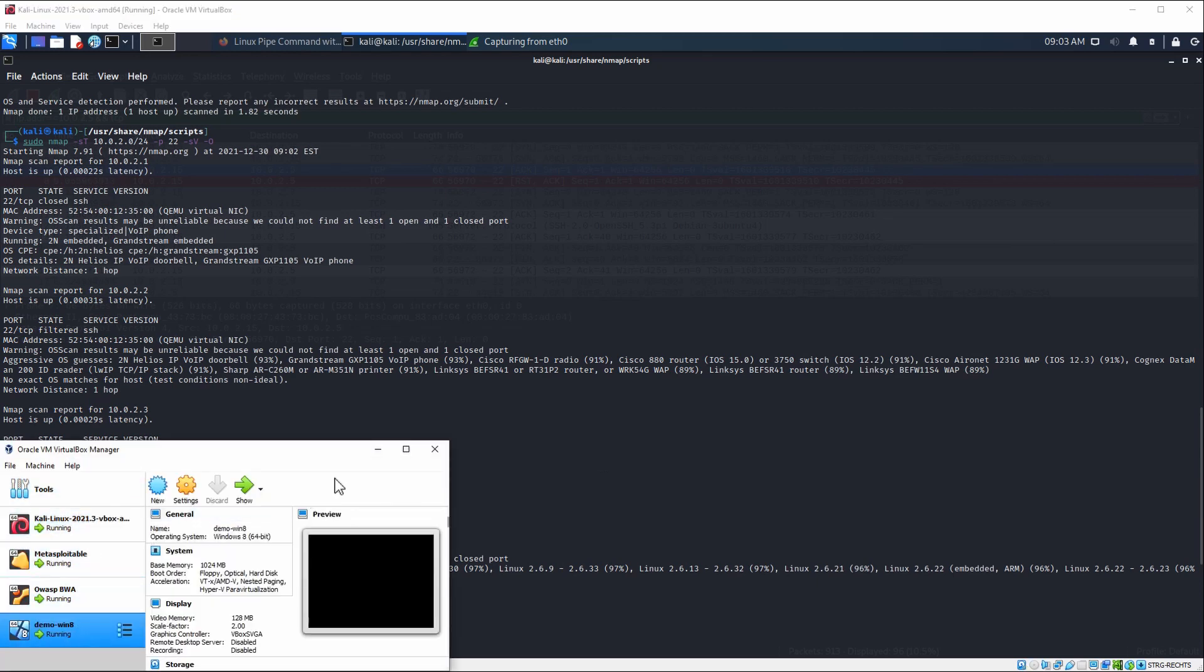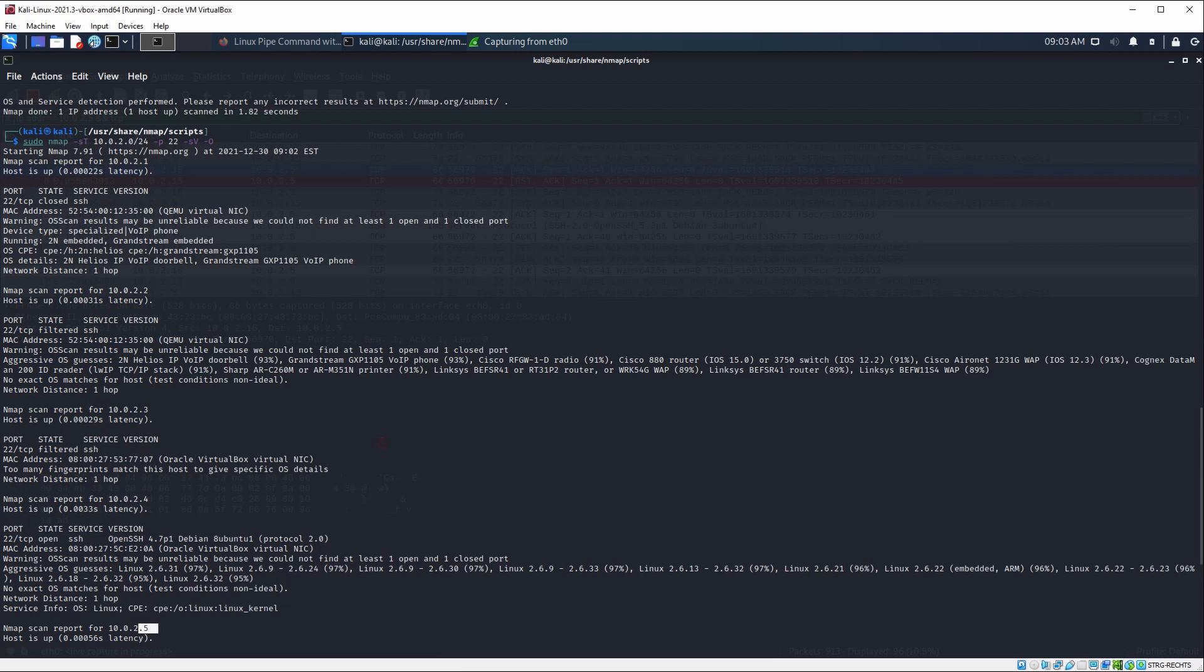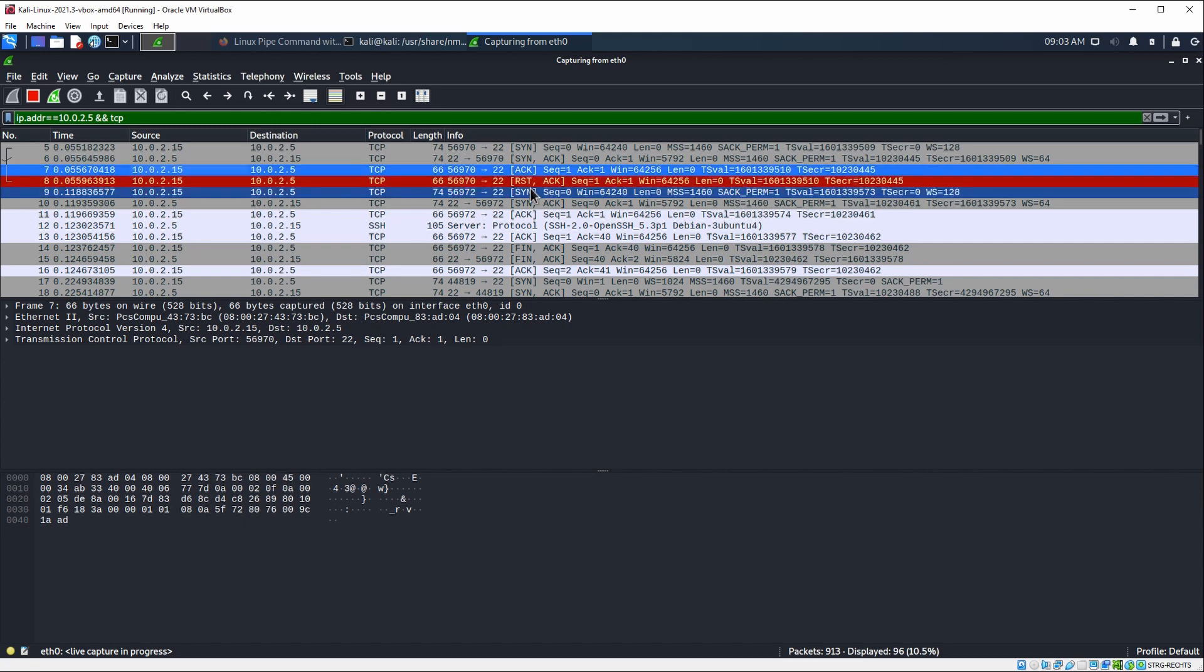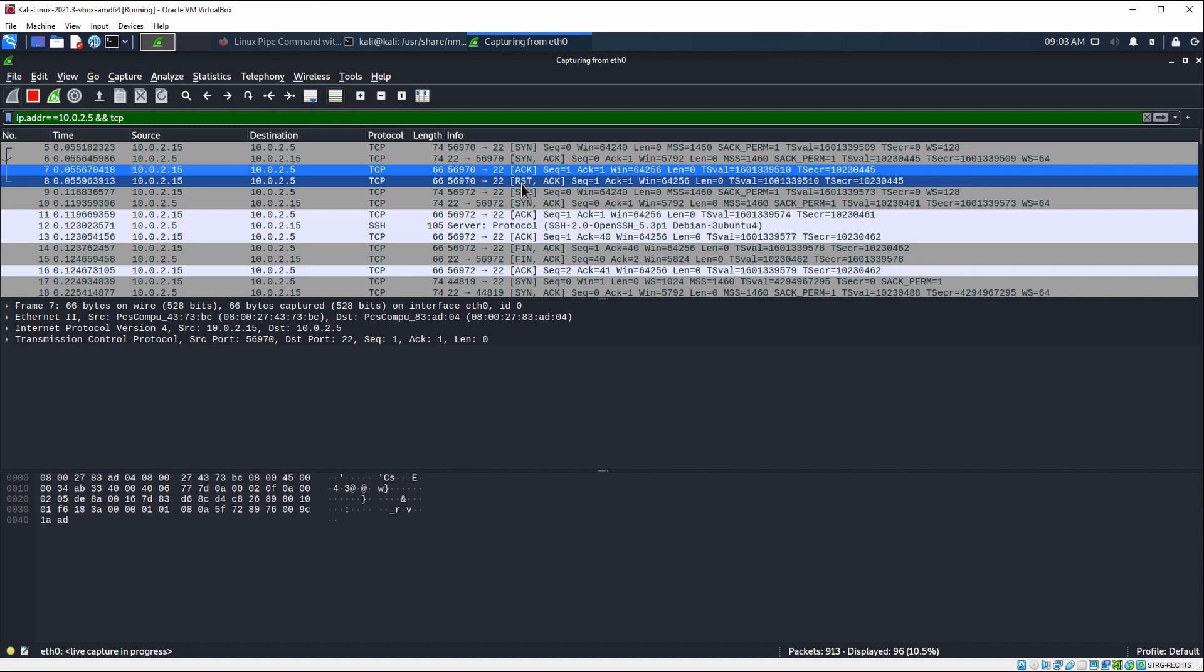So what's the difference between open, closed, and filtered? Open basically means that the target machine responded with an ACK, as we have seen here. Closed means that it has responded with an RST. So it means it wants to drop the connection. And filtered could be anything of that. It could be no response at all, or it could be a dropped connection.